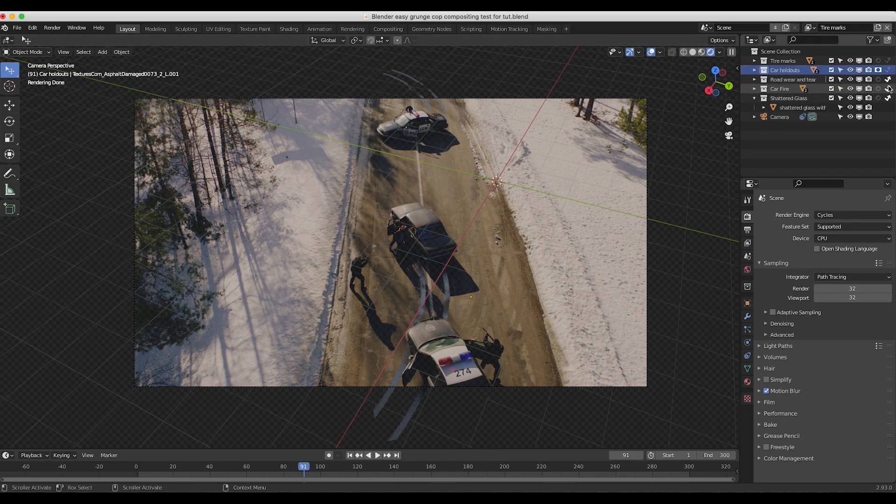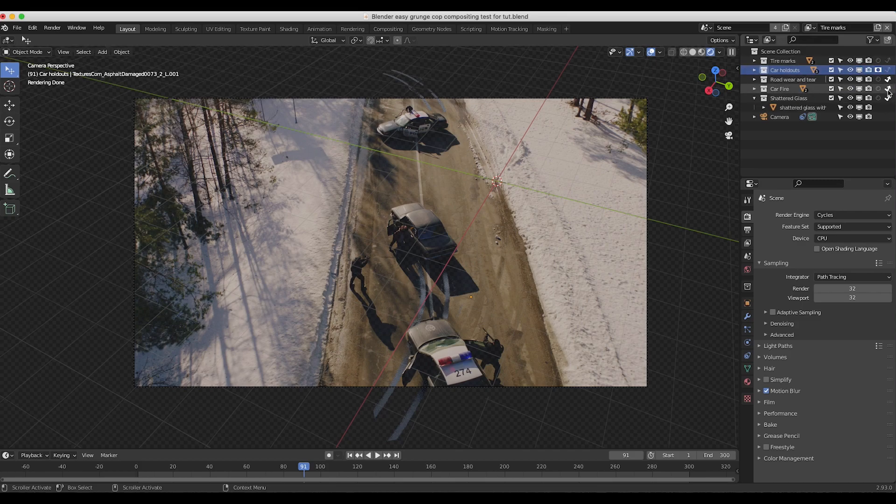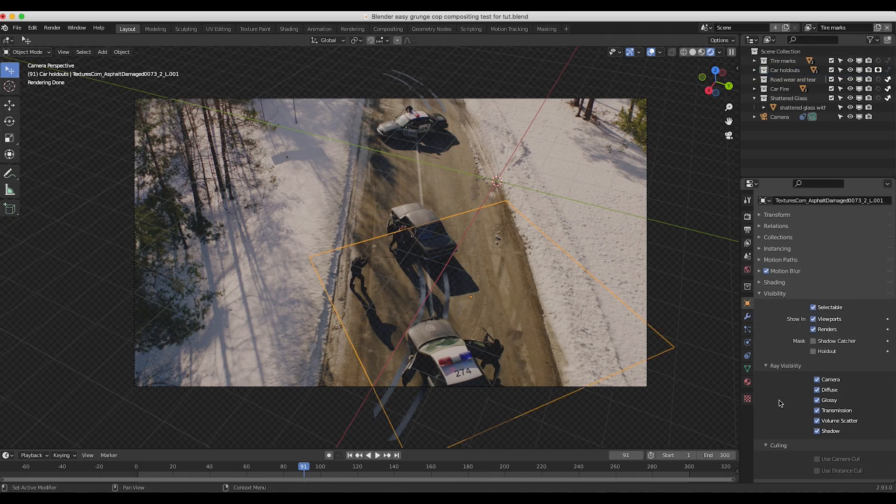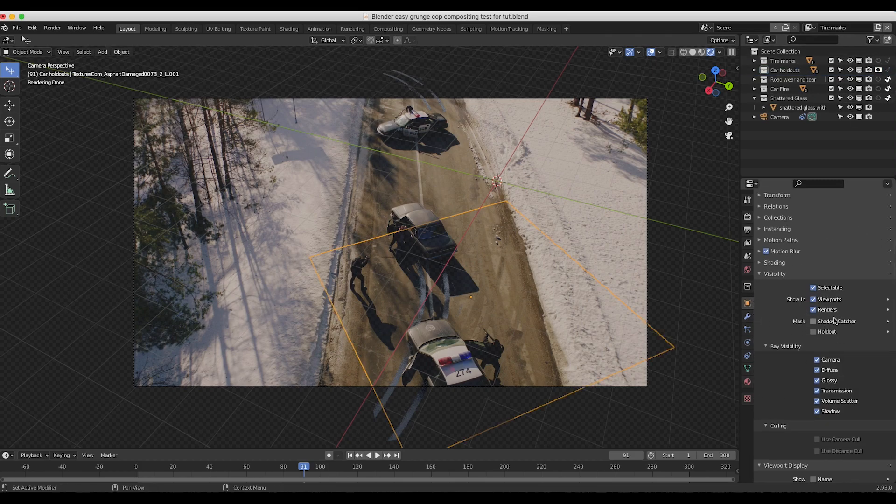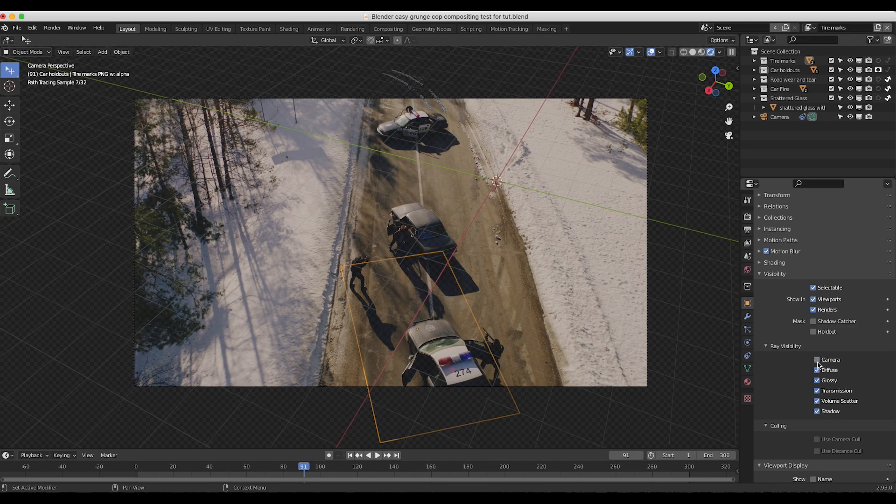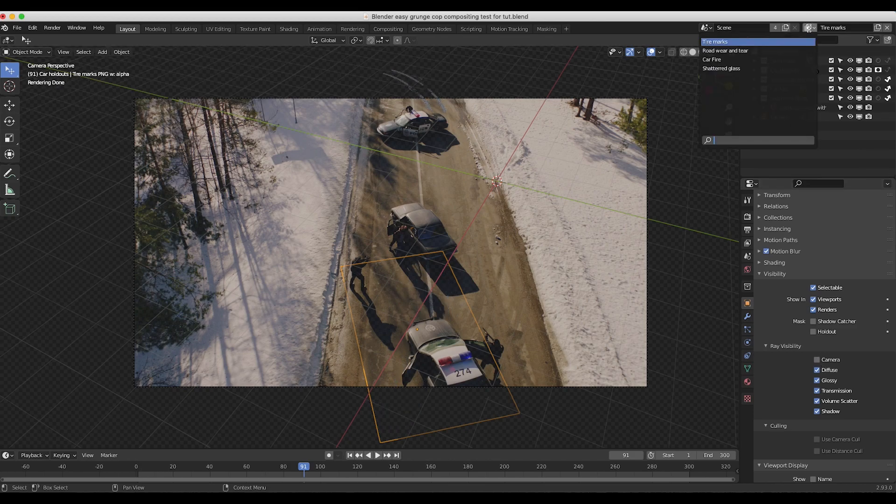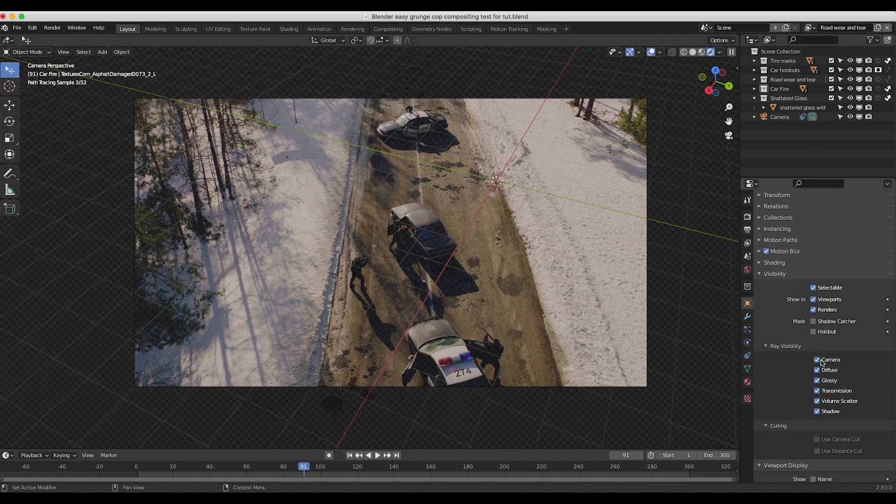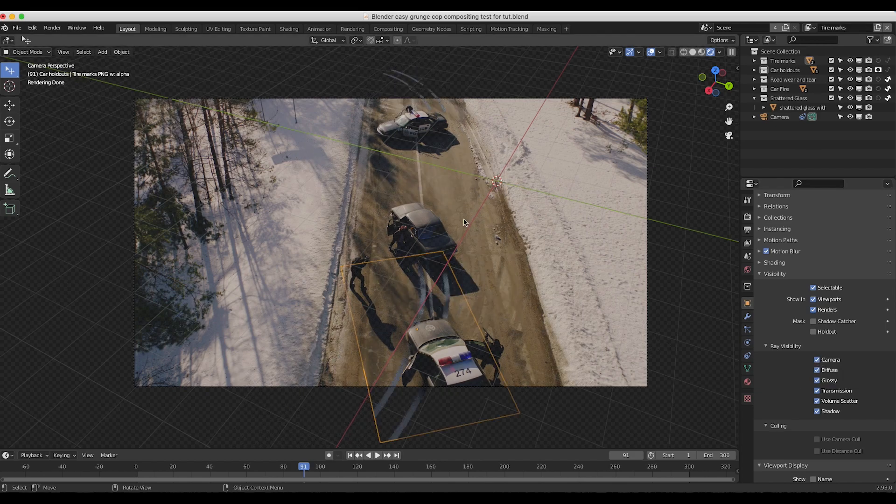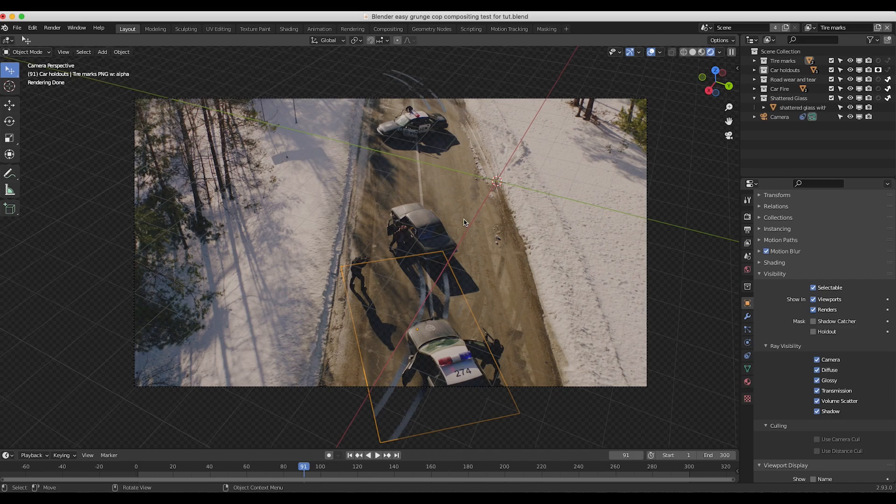So for each separate view layer we can adjust our view layer outputs accordingly as well as change how 3D objects are visible in this 3D view layer. So for example if I select our tire marks here and turn off for example the camera setting in this view layer if I go to another view layer as you can see here all of a sudden our camera ray visibility is on for this view layer. So for these specific settings you can change how each element is output in each layer.